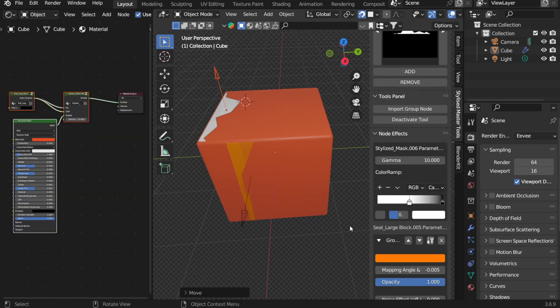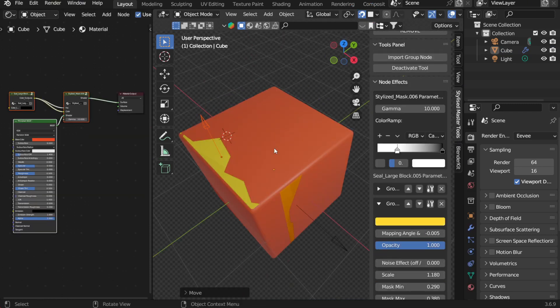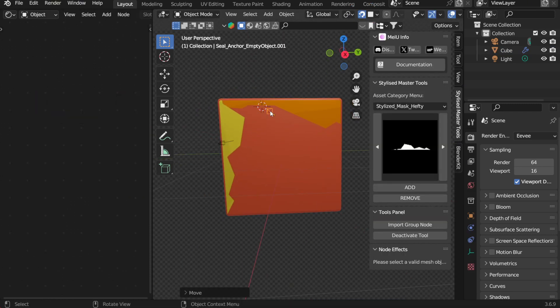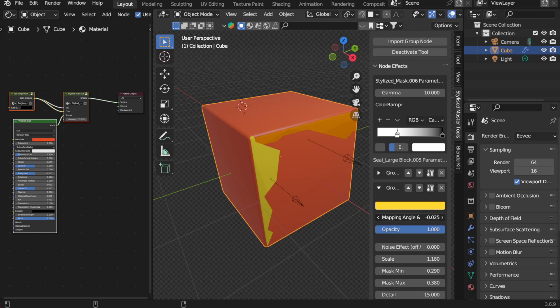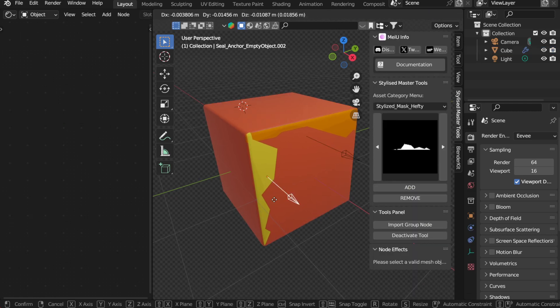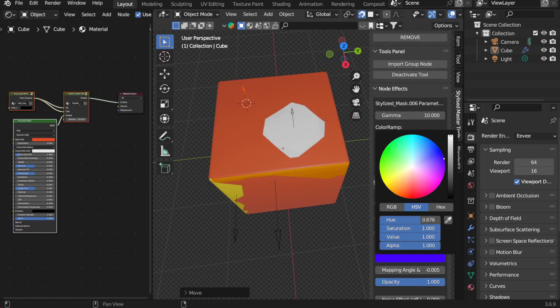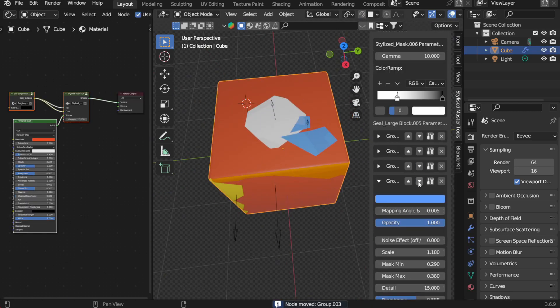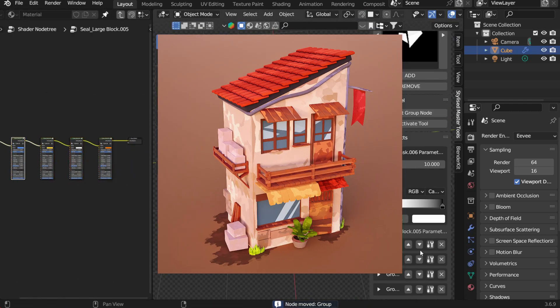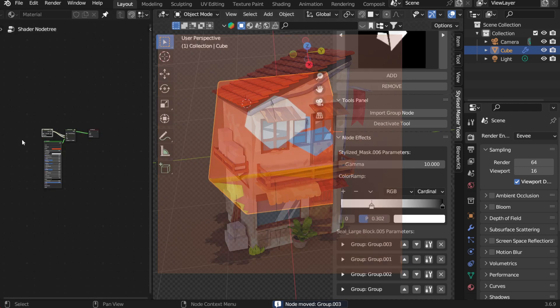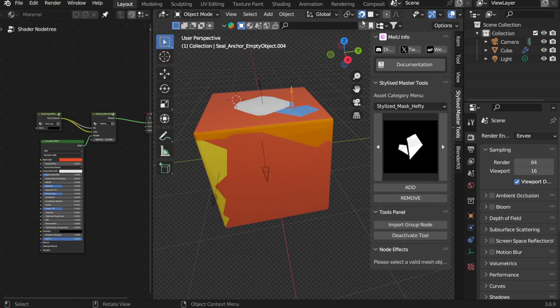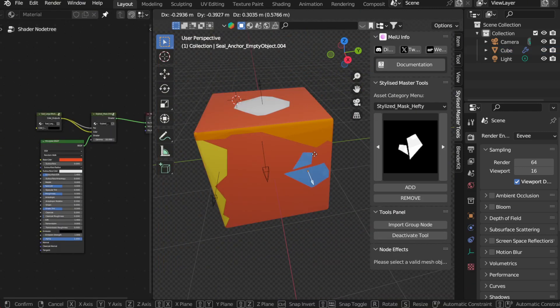You can also tweak the parameters to further refine the effect, like adjusting the intensity or changing the color tone. These adjustments allow you to create a unique style effortlessly, just like in the demo scene I showed earlier, with plenty of personalized effects on display.